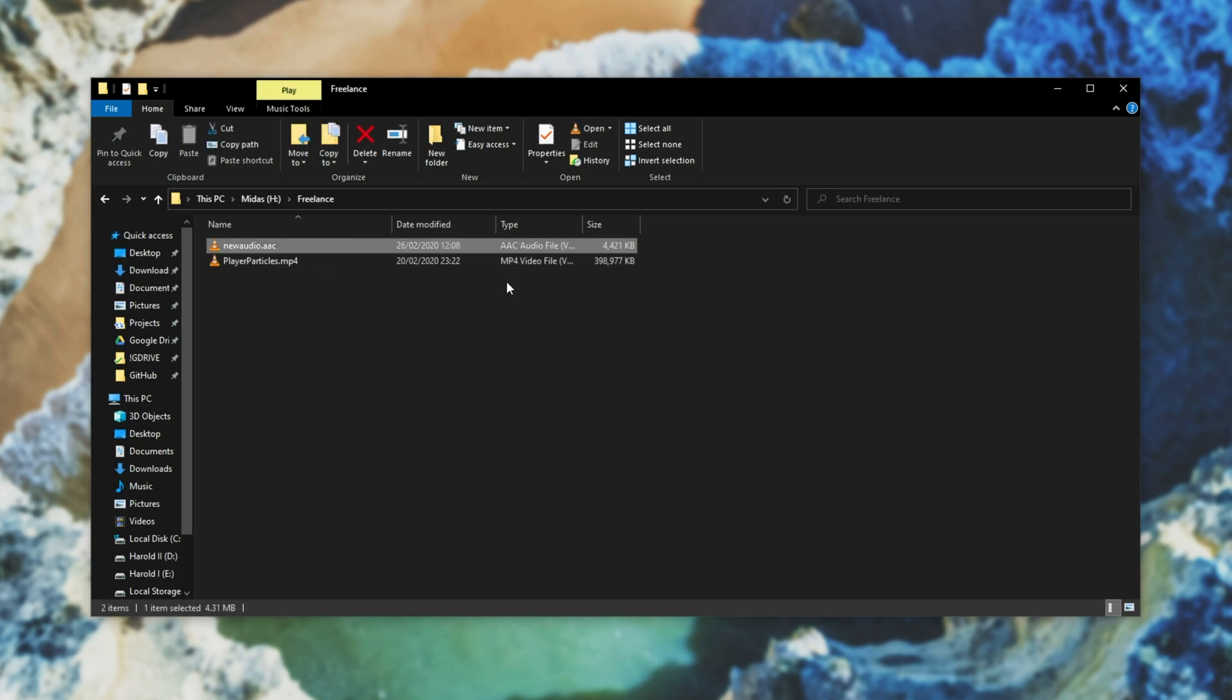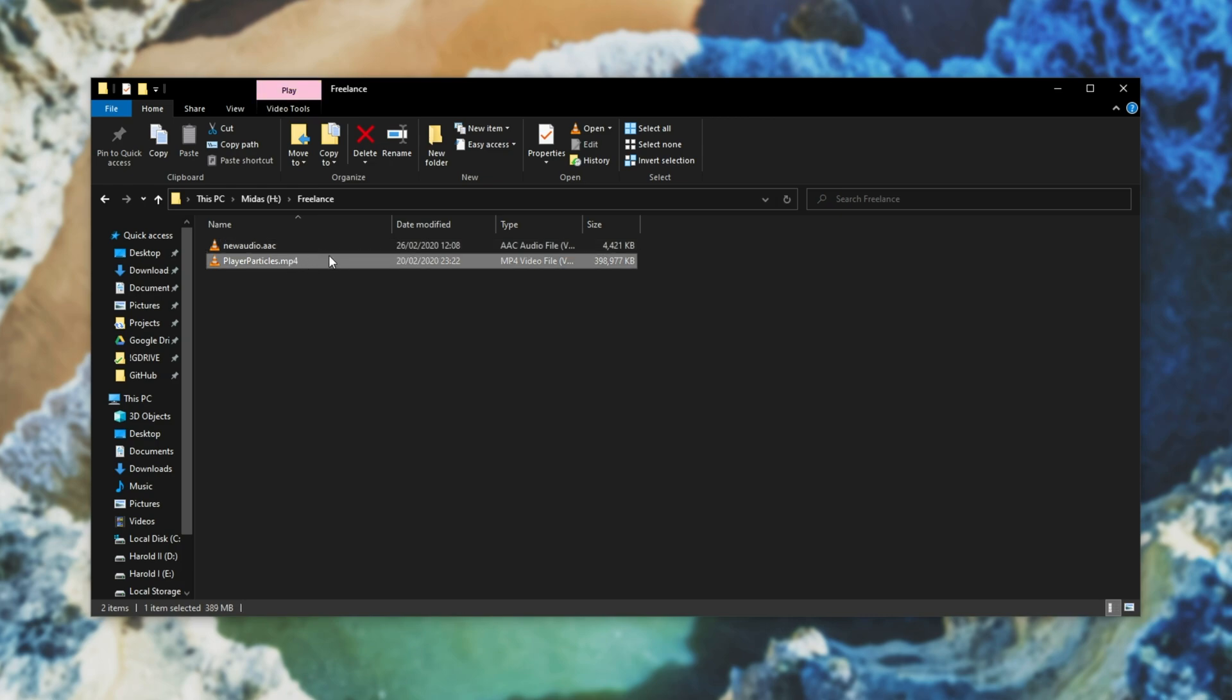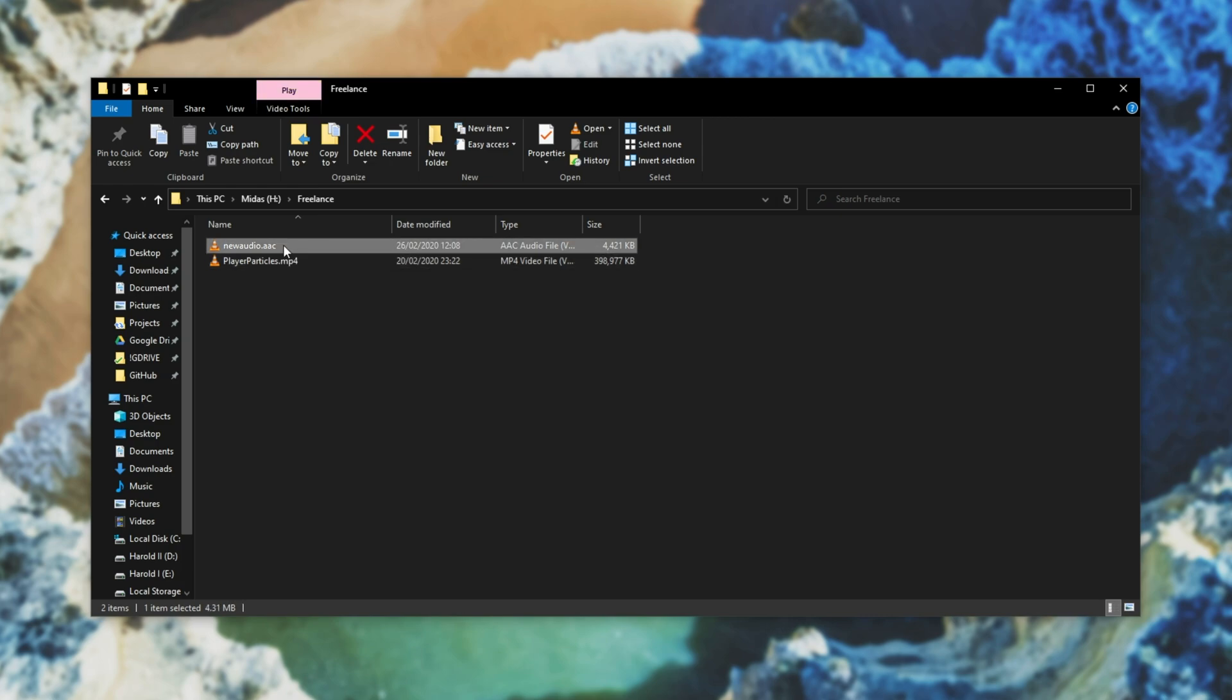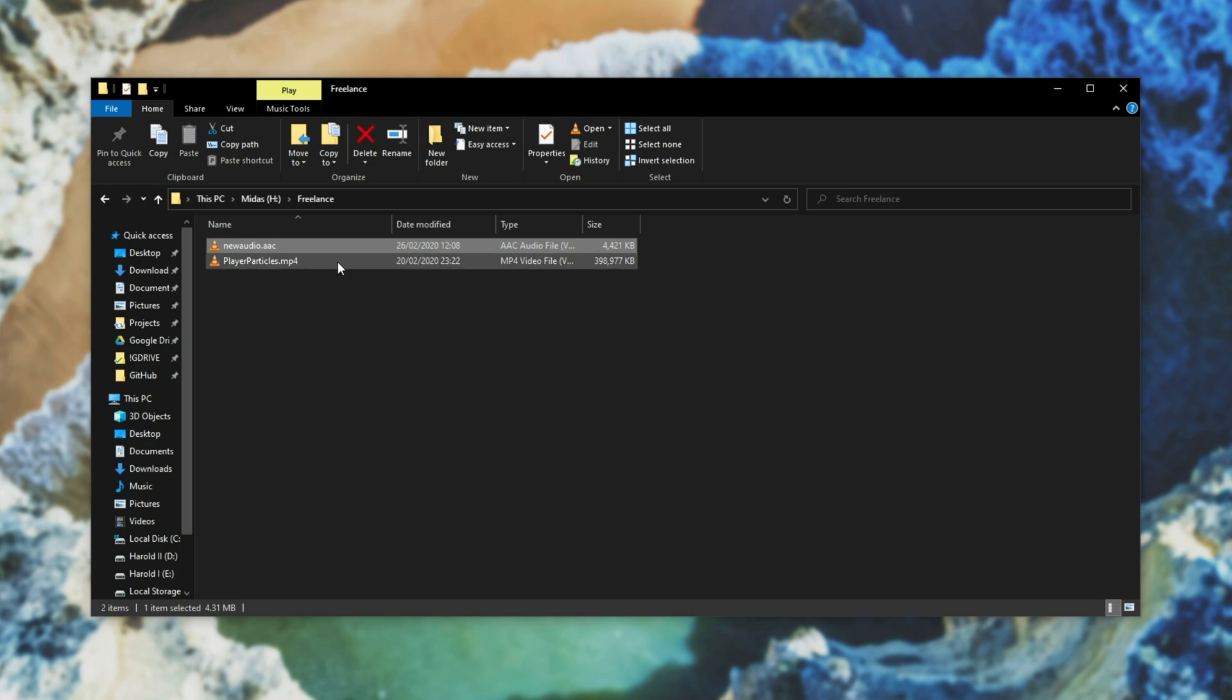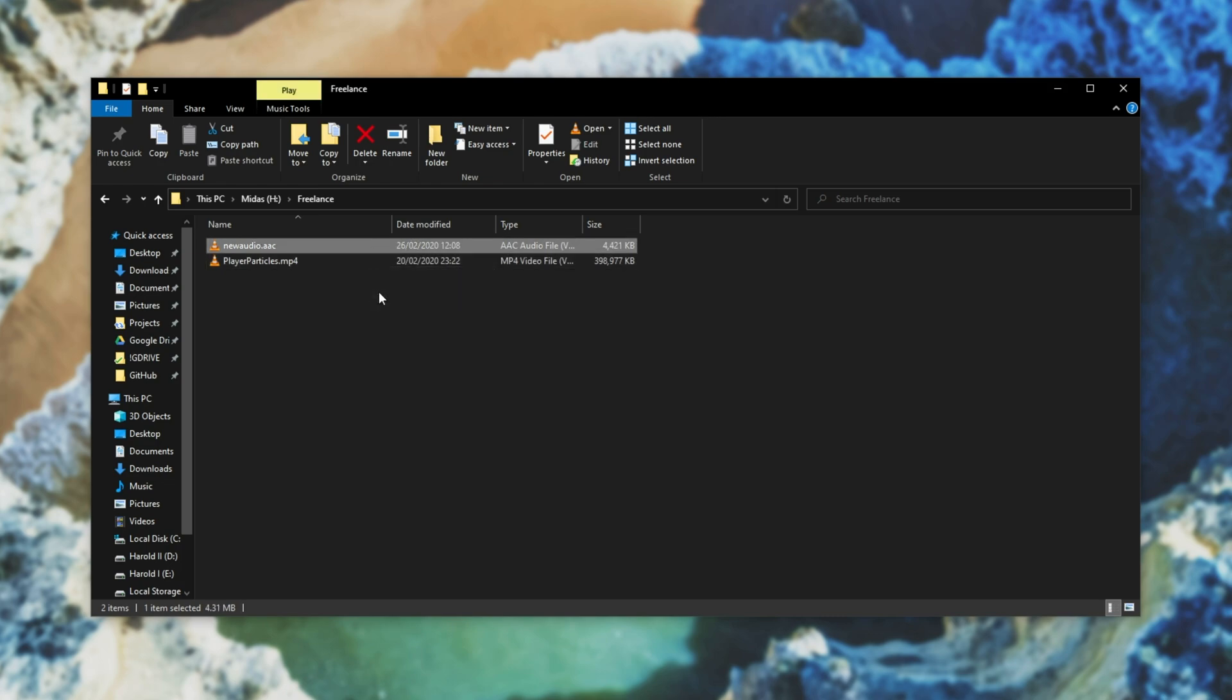I exported my entire video a second time, this time just without video in AAC format which is the same format that audio is stored inside of mp4s as. However this could be mp3, wave, or basically any other kind of audio format and you can swap out the audio inside of a video with an audio file.